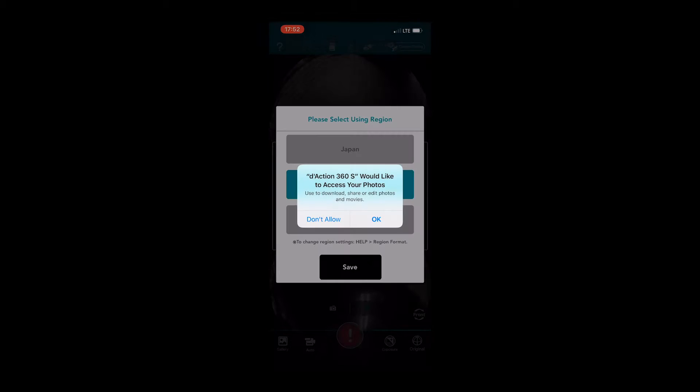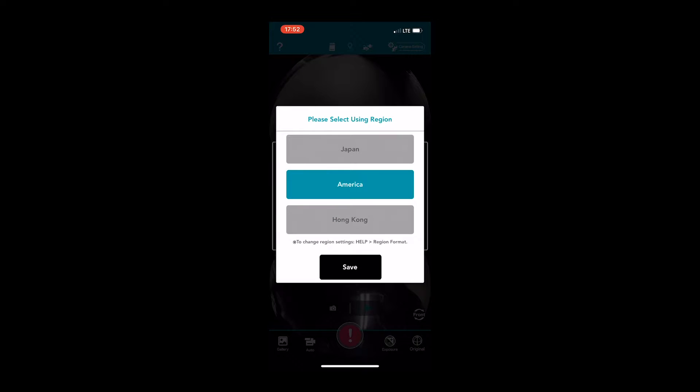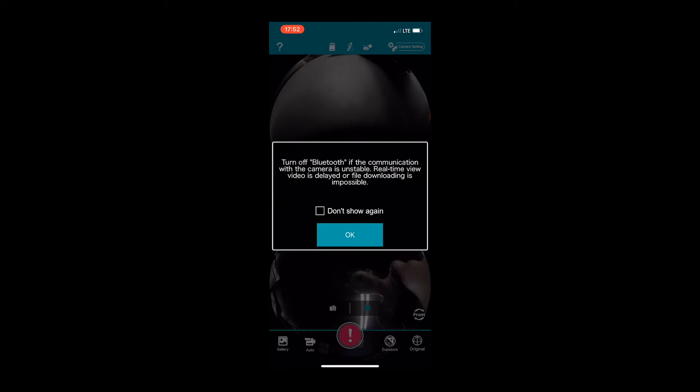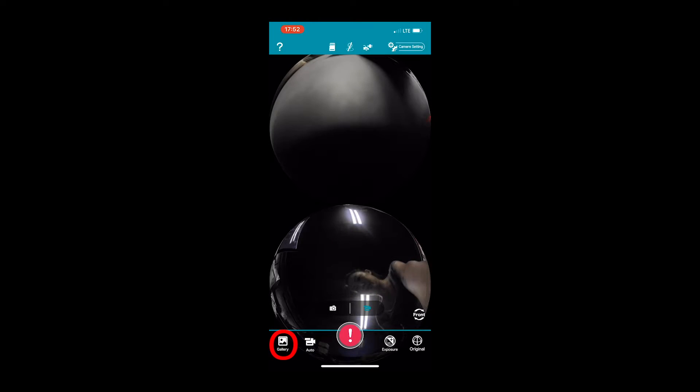Once connected, open the app and follow the prompts to complete the initial application setup. Click on the gallery icon on the bottom left.